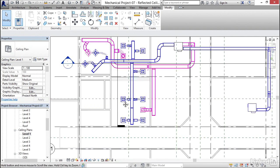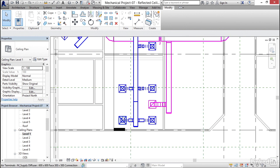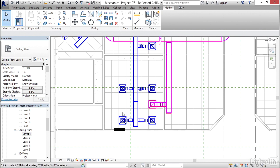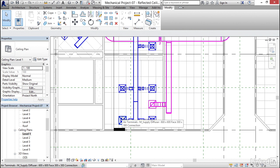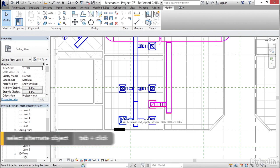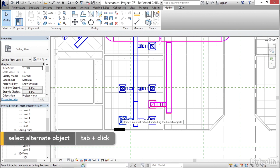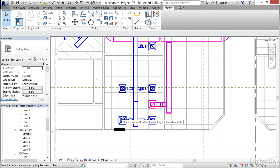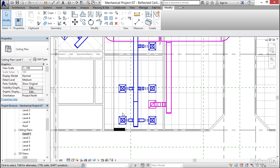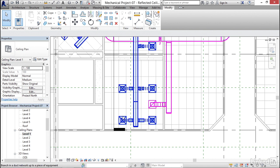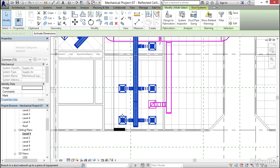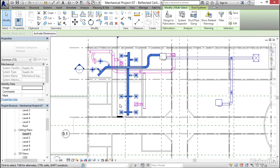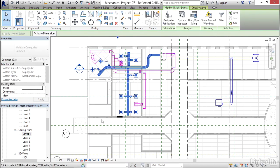Now what I'm going to do is I'm going to zoom down to this diffuser right here. Notice when I hover over it, it highlights. If I hover over it and hit my tab key, notice that it selects the diffuser, the flex duct, and my smaller branch. If I hit tab again, notice that it selects the entire system. So what I'm going to do is I'm going to move my mouse off of that diffuser. I'm going to come back on top of it. I'm going to hit tab twice, then I'm going to select it. I've got the whole system selected.